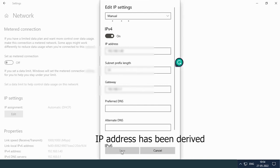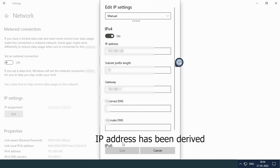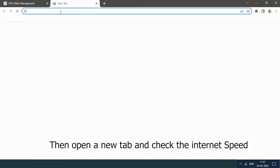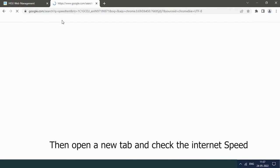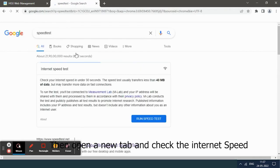IP address has been derived. Then open a new tab and check the internet speed.